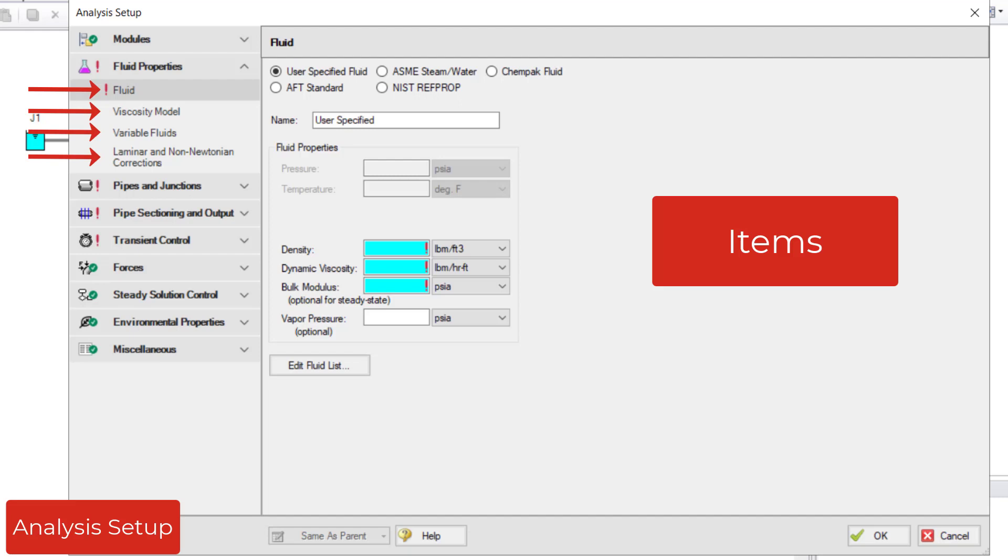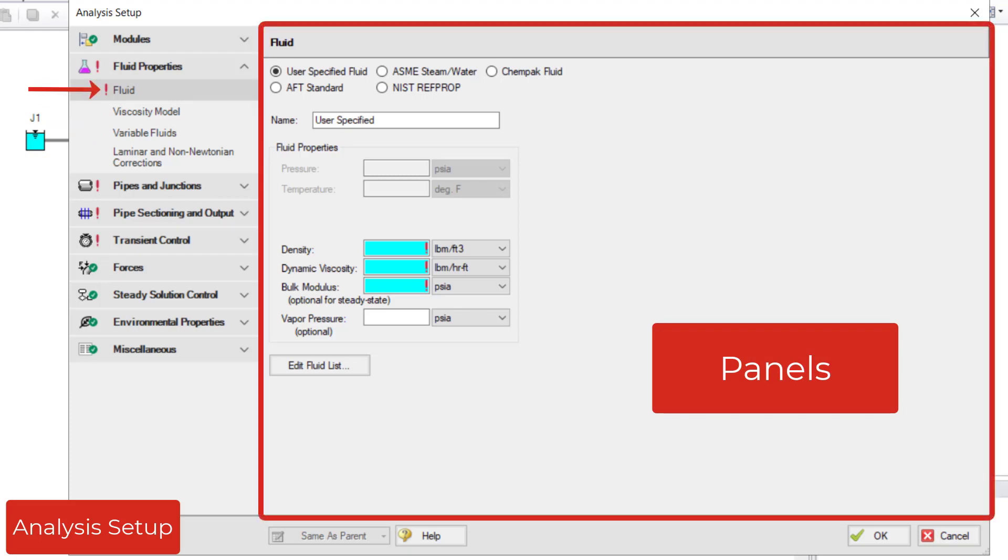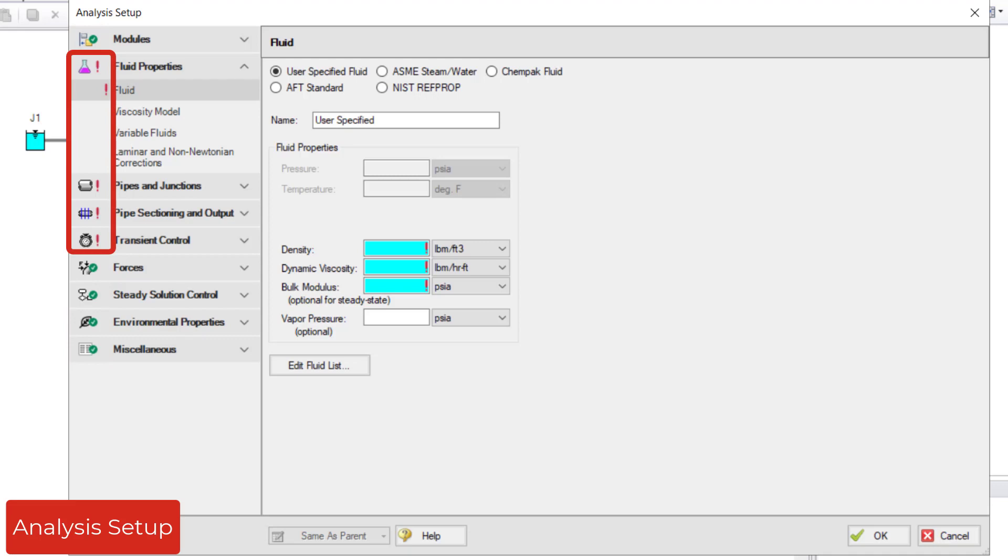Click an item to open that item's panel. Clicking the fluid item opens the fluid panel displayed in the main area of analysis setup. Groups and items with a green check mark are complete. Groups and items with a red exclamation point are incomplete and require input from the user.